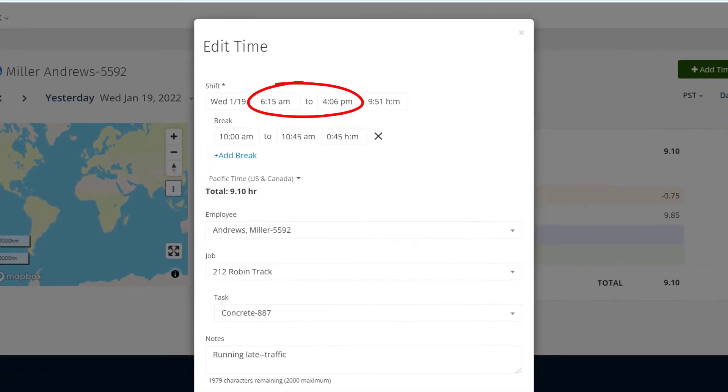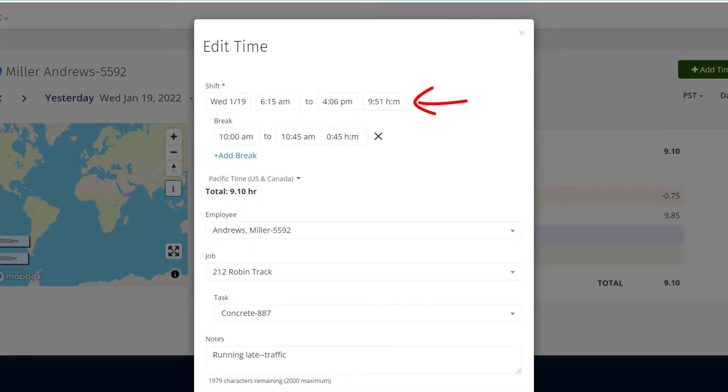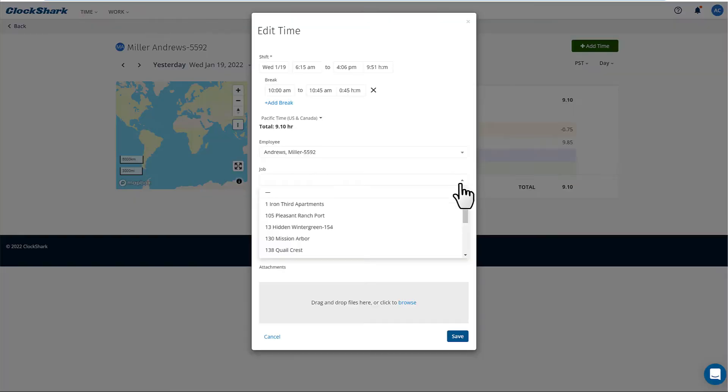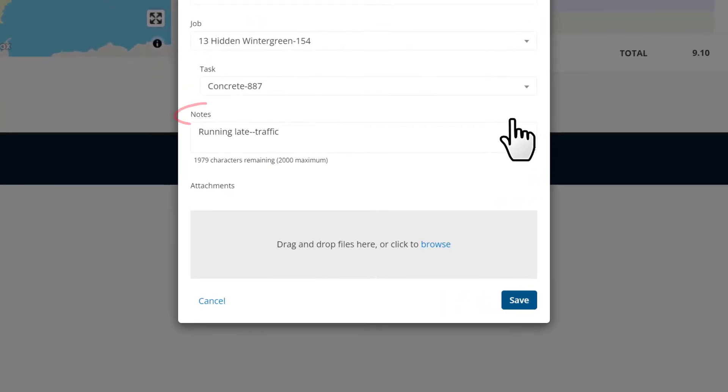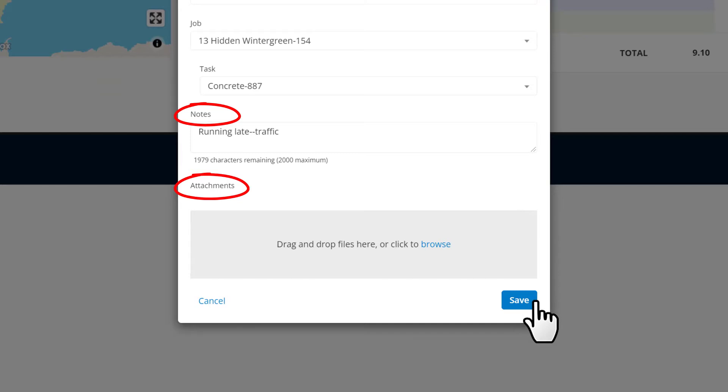Input your start and end times or use this box to input the duration of your time segment. Select a job and task from the drop down menu and add any optional notes or attachments, then hit save.